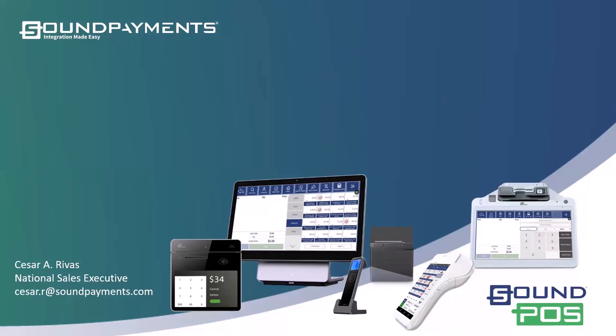All of our workshops are on our YouTube channel. If you go to Sound Payments, you'll be able to find them. We've been doing now, this is our third year doing workshops. We'll talk about features, new features, existing features. A lot of stuff going on right now with Sound POS.